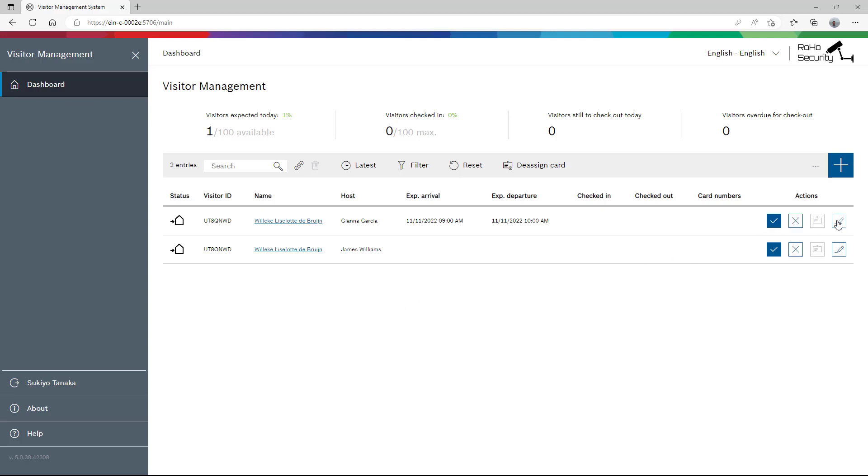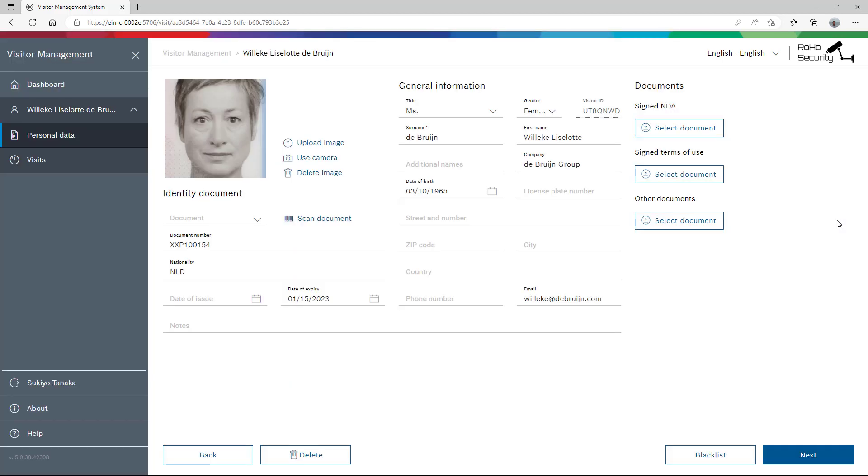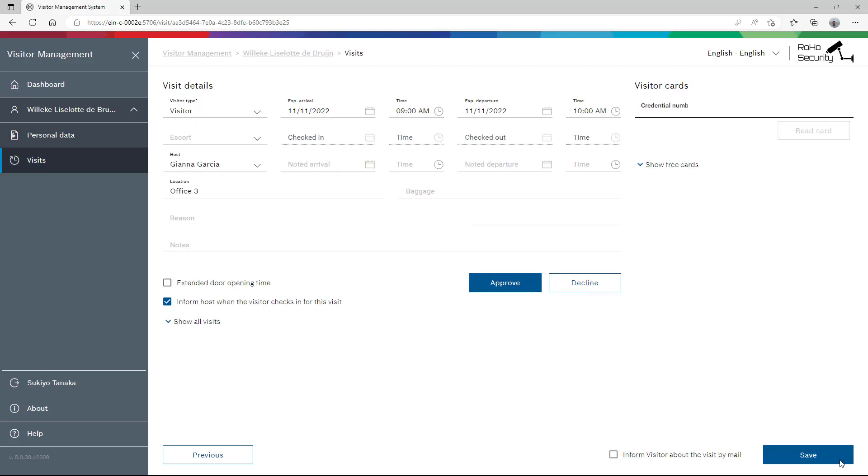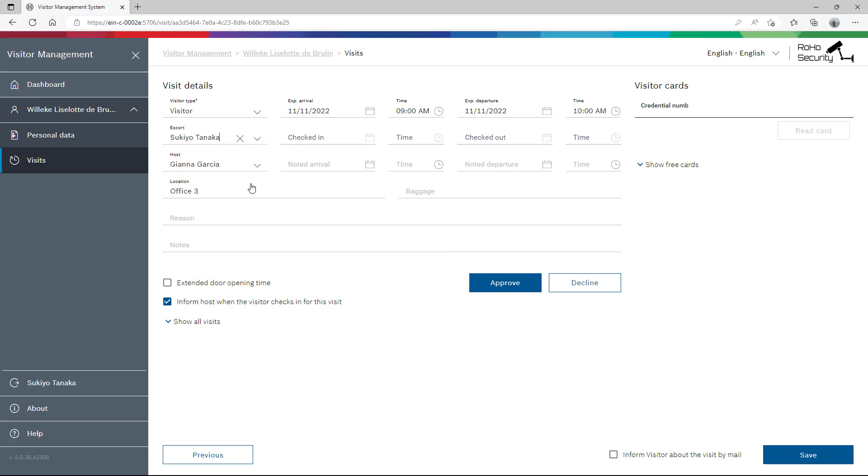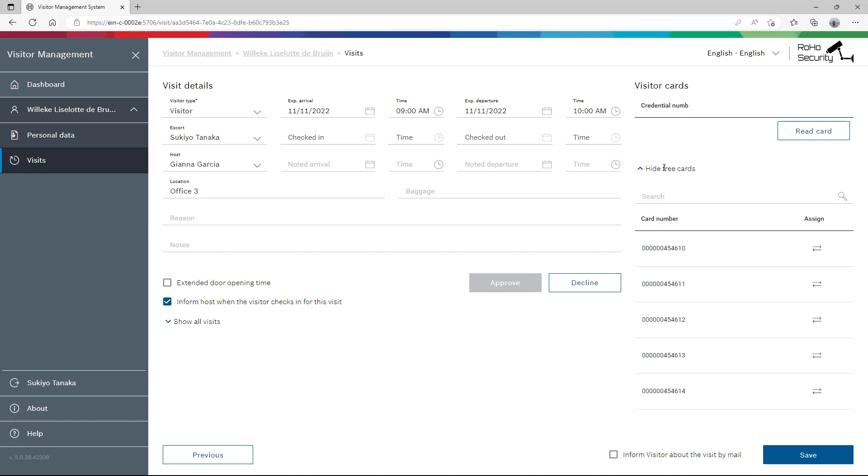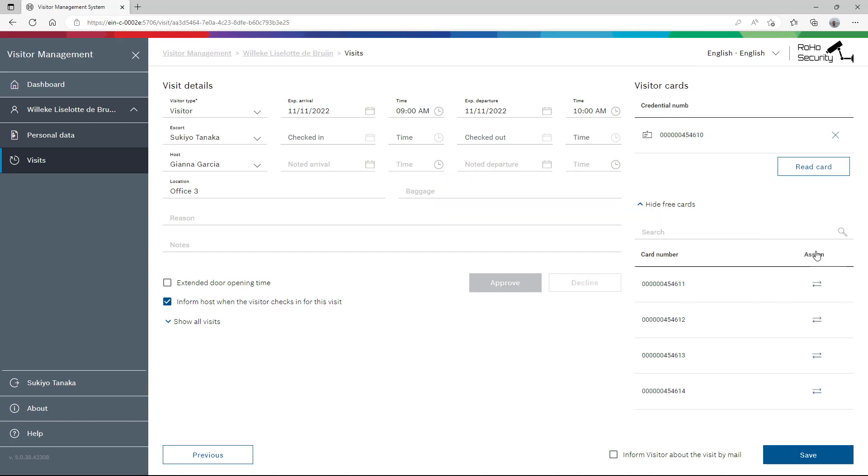Villica enters the Roho office at the expected time and introduces herself at the reception. Sukiyo checks the details and asks the guest to confirm. Sukiyo will guide Villica to Office 3. The visit can be approved and the visitor will be assigned one of the five cards, recently prepared for the guests by Charles Smith.